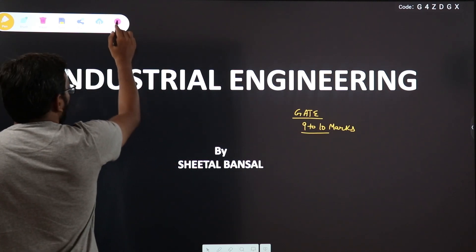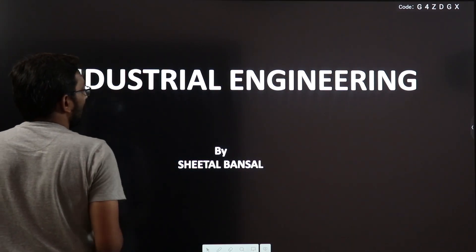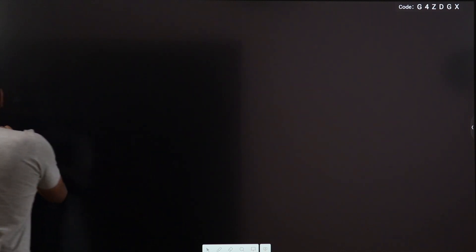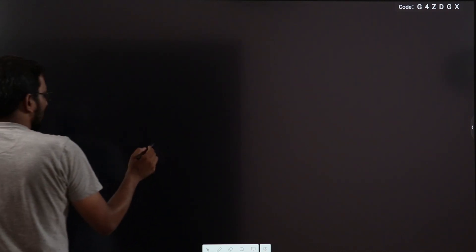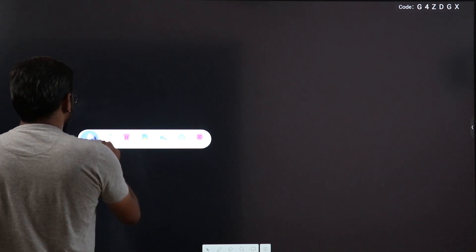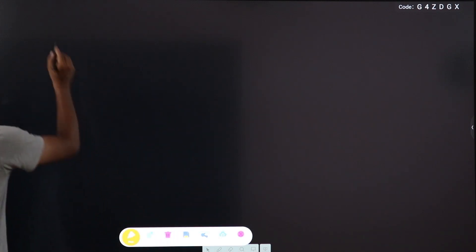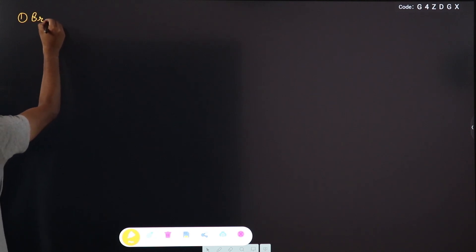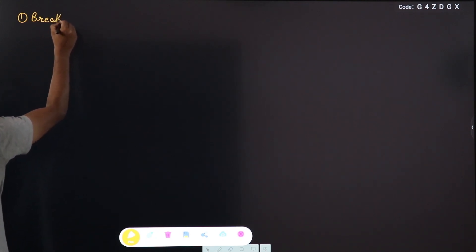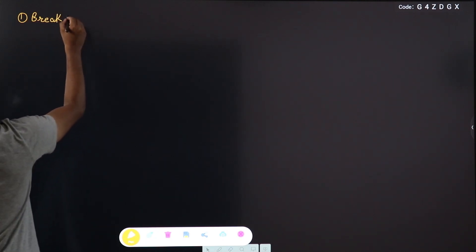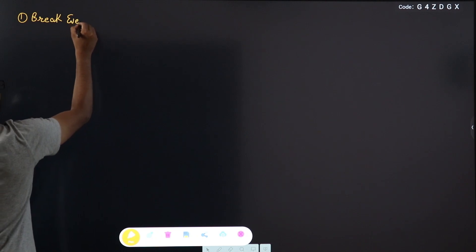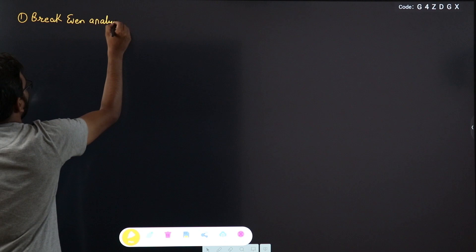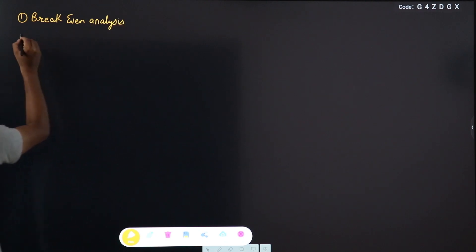First, talking about the syllabus of Industrial Engineering, we will start with Breakeven Analysis after the introduction of Industrial Engineering. Breakeven Analysis is a very basic chapter.